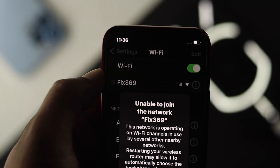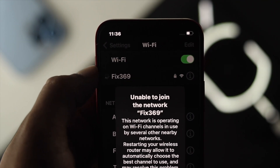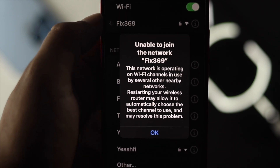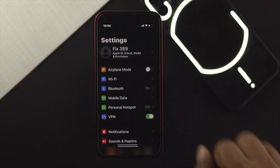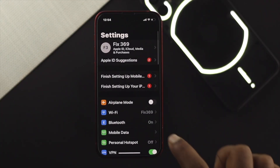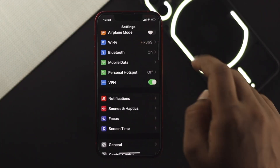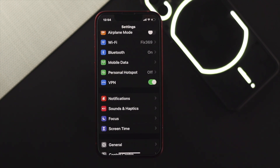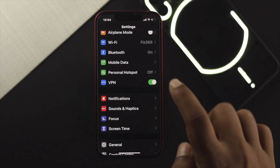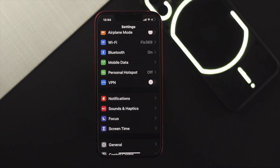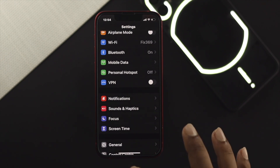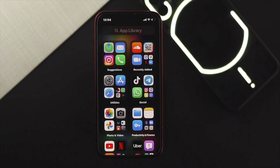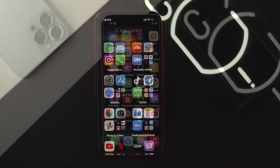If your iPhone is still acting up on Wi-Fi, the next thing to check is your VPN. In many cases, using a VPN on your phone can cause this problem. We highly recommend you turn off your VPN, reconnect to the Wi-Fi, and see what happens.